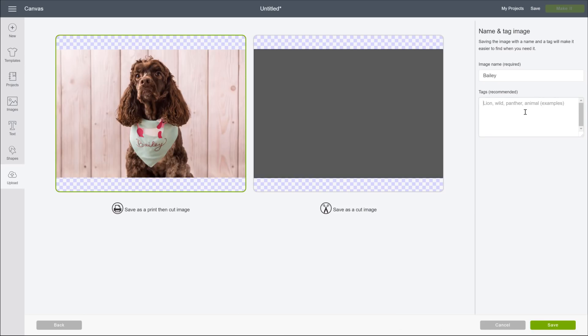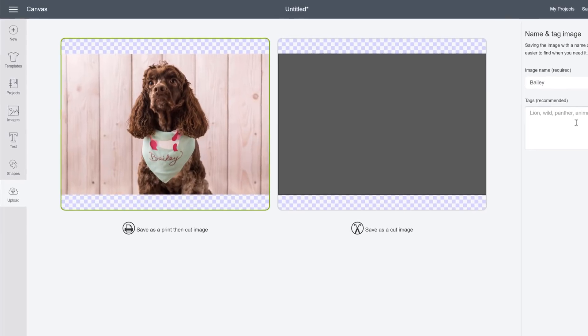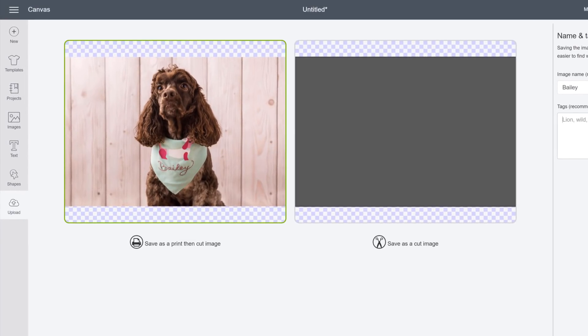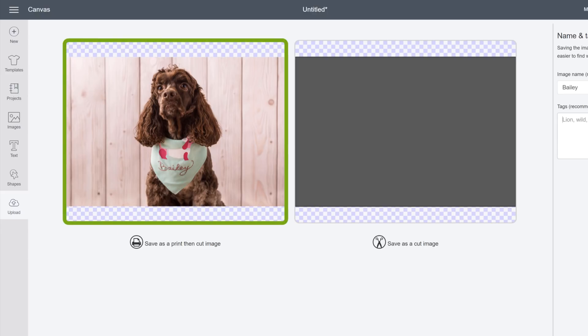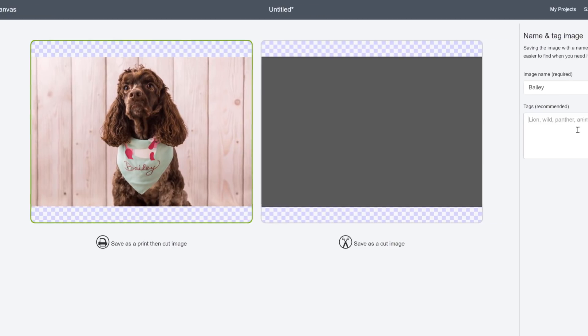Next, we are presented with a couple of options, including previews of how each will look. Save as a print-then-cut image, or Save as a cut image. This green highlight, by the way, means the Print-then-cut option is selected by default.